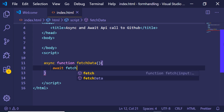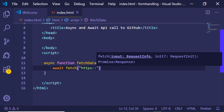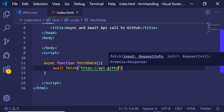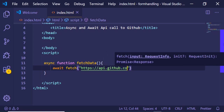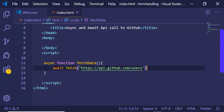Here we will be using the fetch function, which is available to fetch data from an API. This returns a promise. We just need to define the API endpoint, so this is api.github.com/users. Basically this will return a list of users to us.